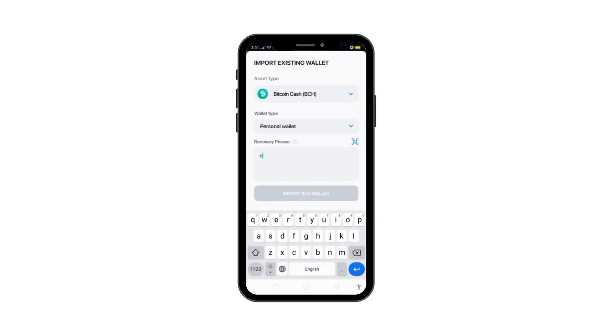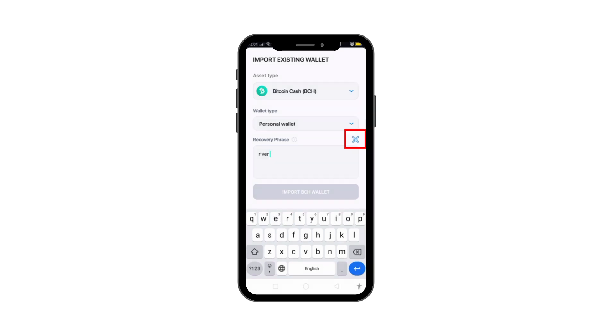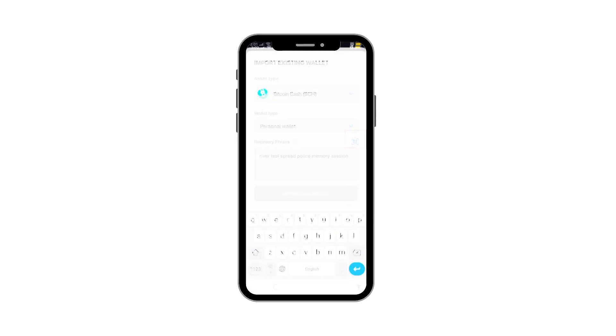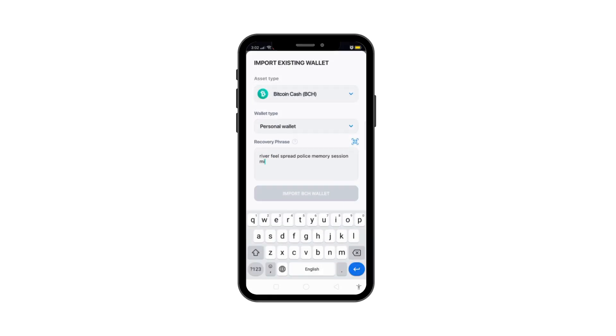Carefully enter your 12-word recovery phrase. Make sure you type each word correctly and in the exact order you were given when you first set up your wallet. Also, if you have a screenshot of the seed phrase QR code, you can scan it instead of typing all 12 words.